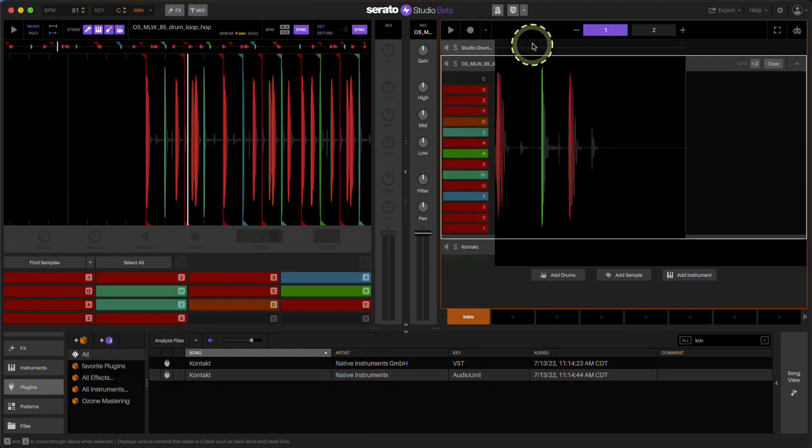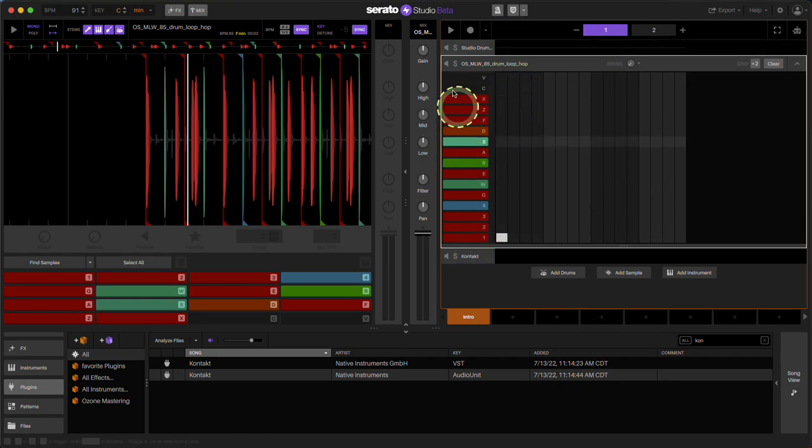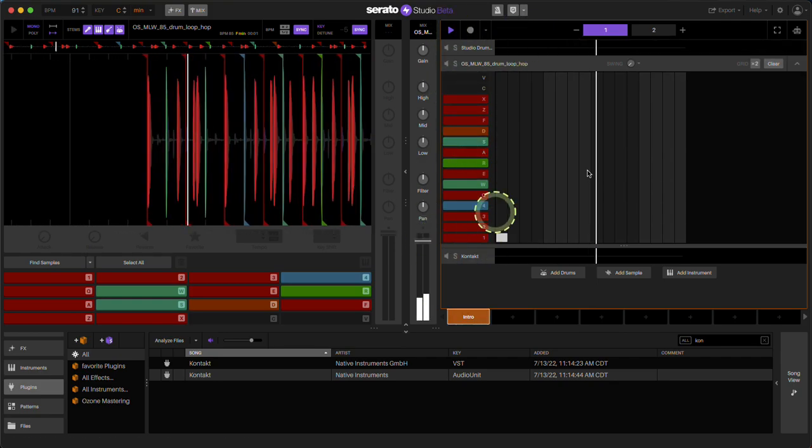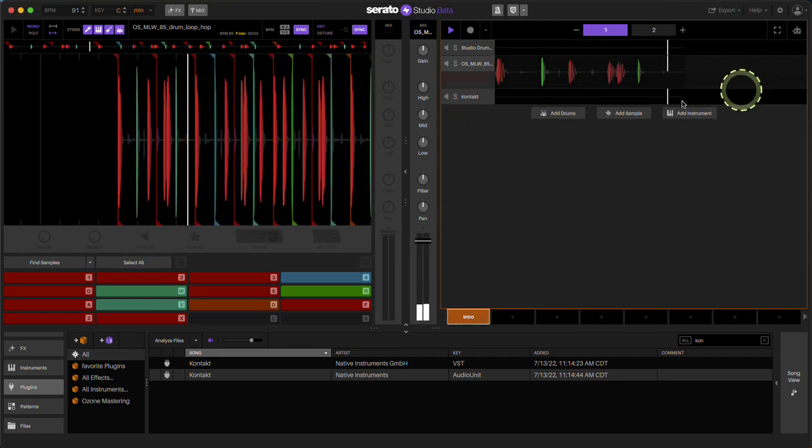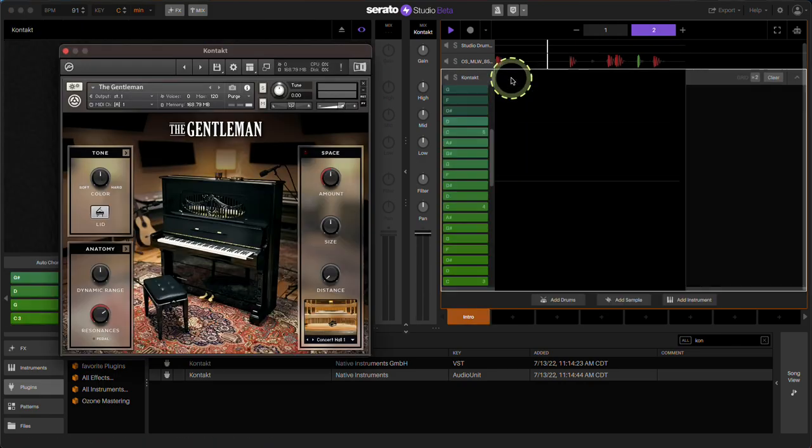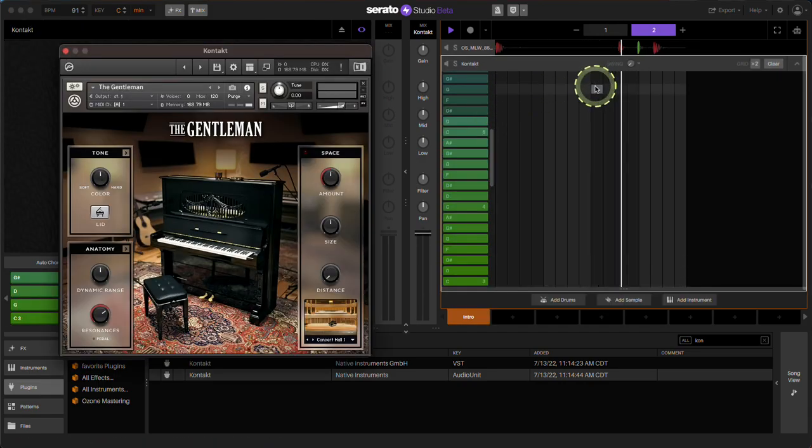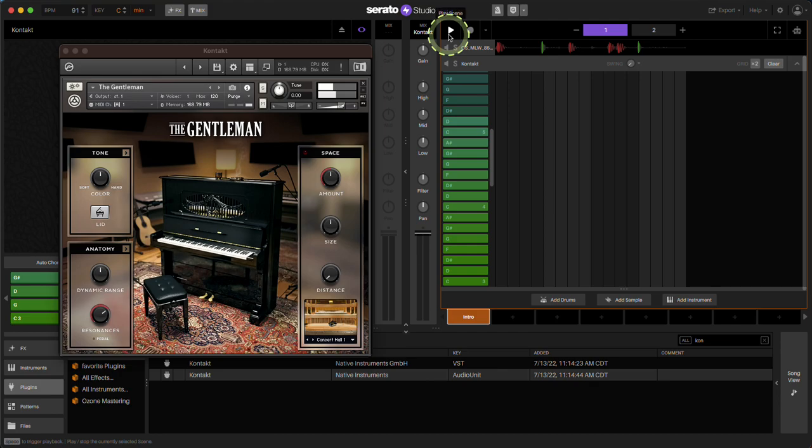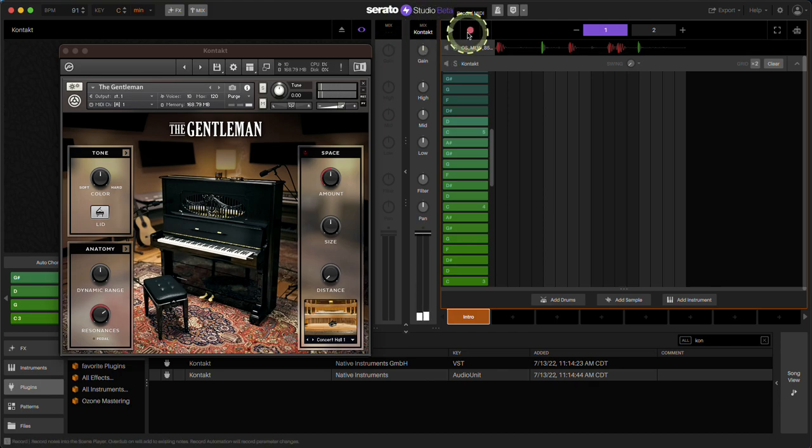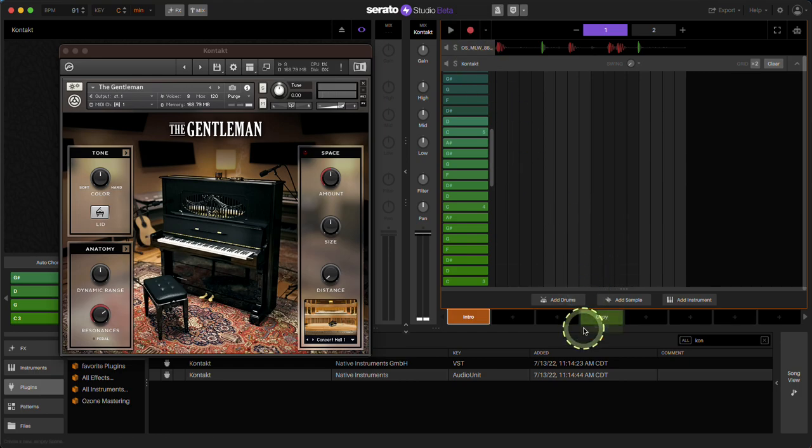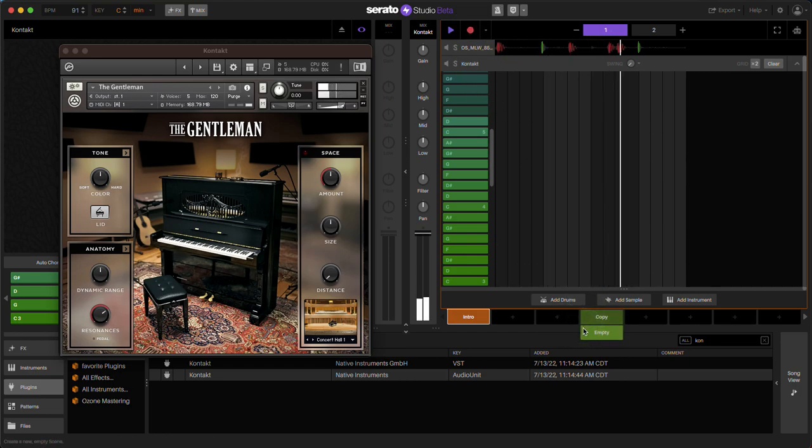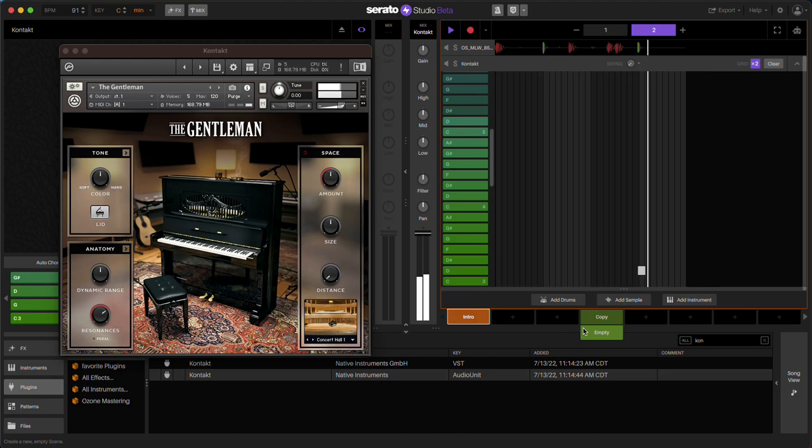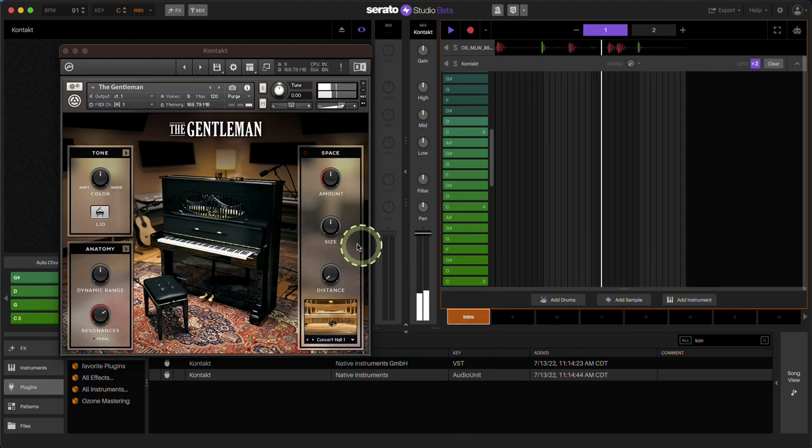Now I have a little drum loop playing here. Go back to Kontakt. I'm ready to record. I'll just do a little chord right now. And that's it. That's all you got to do.